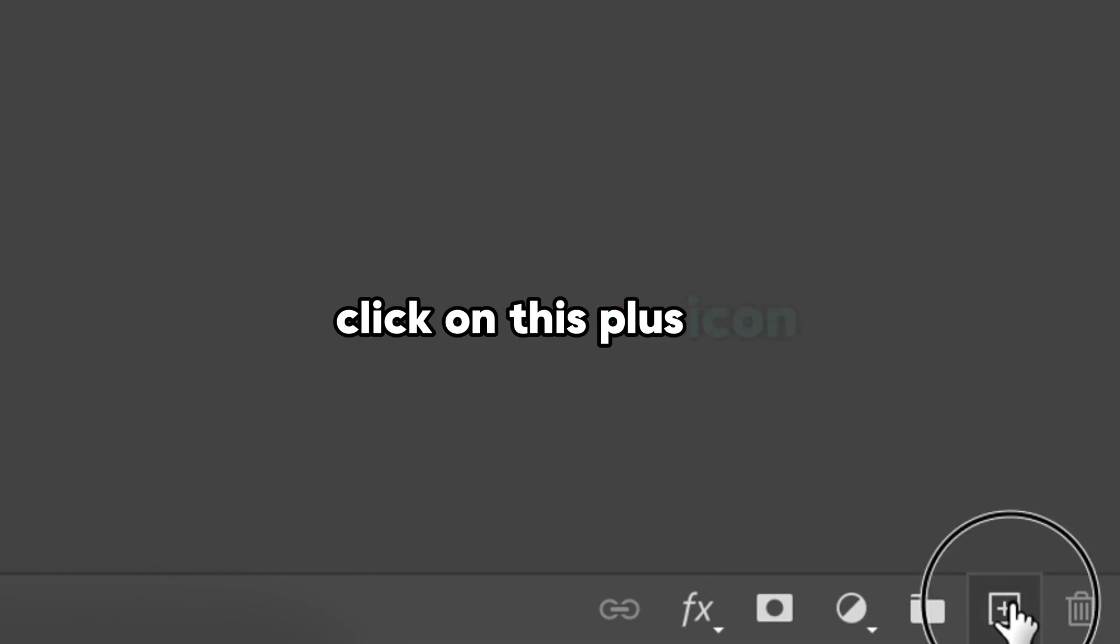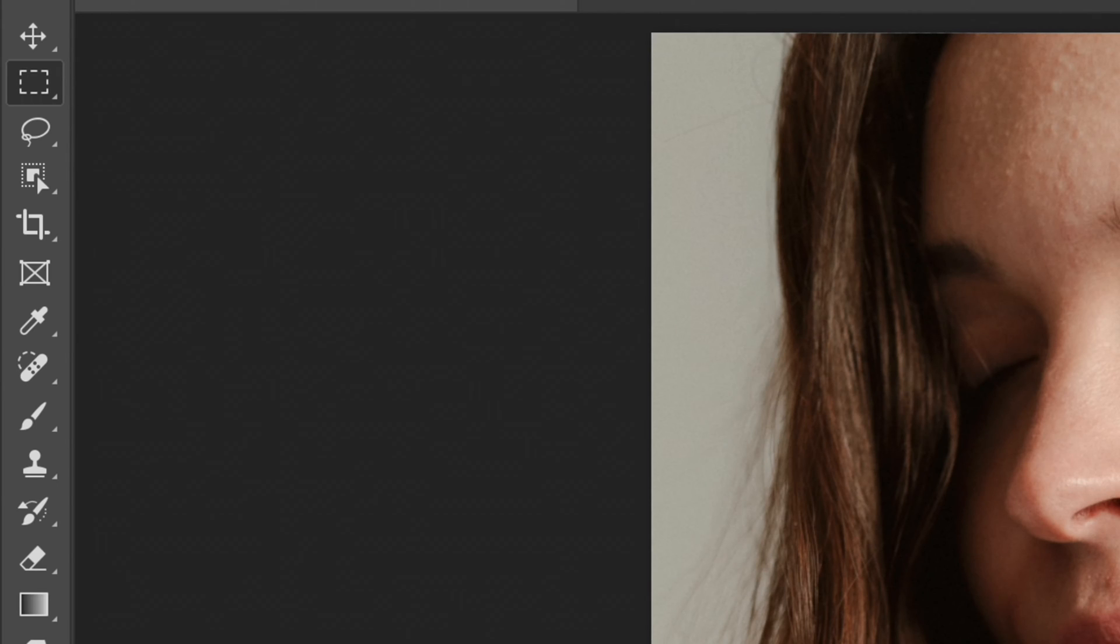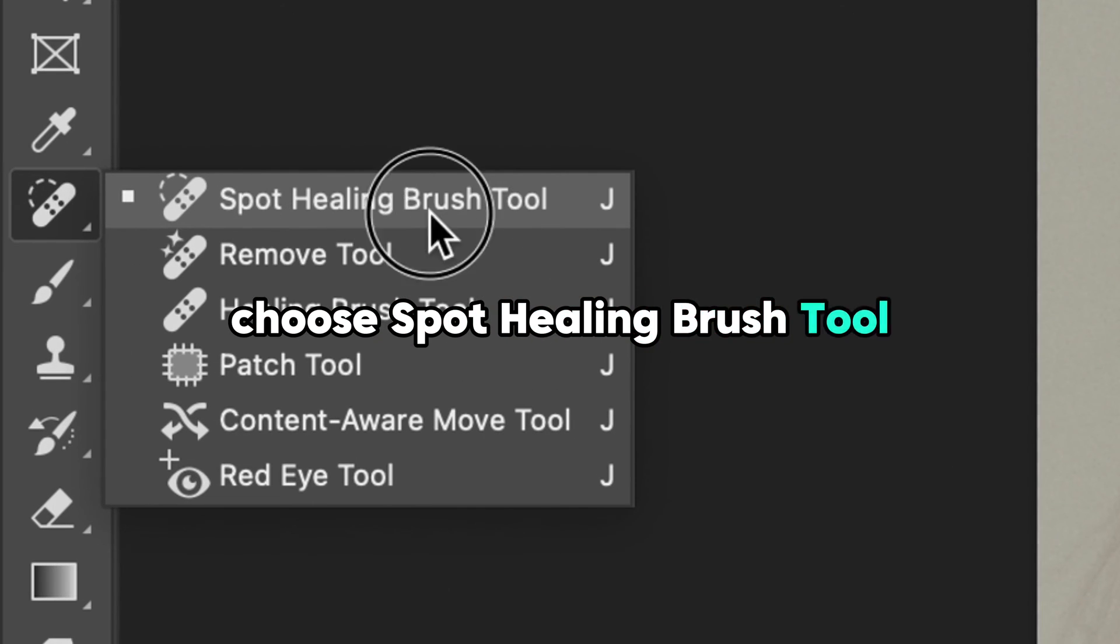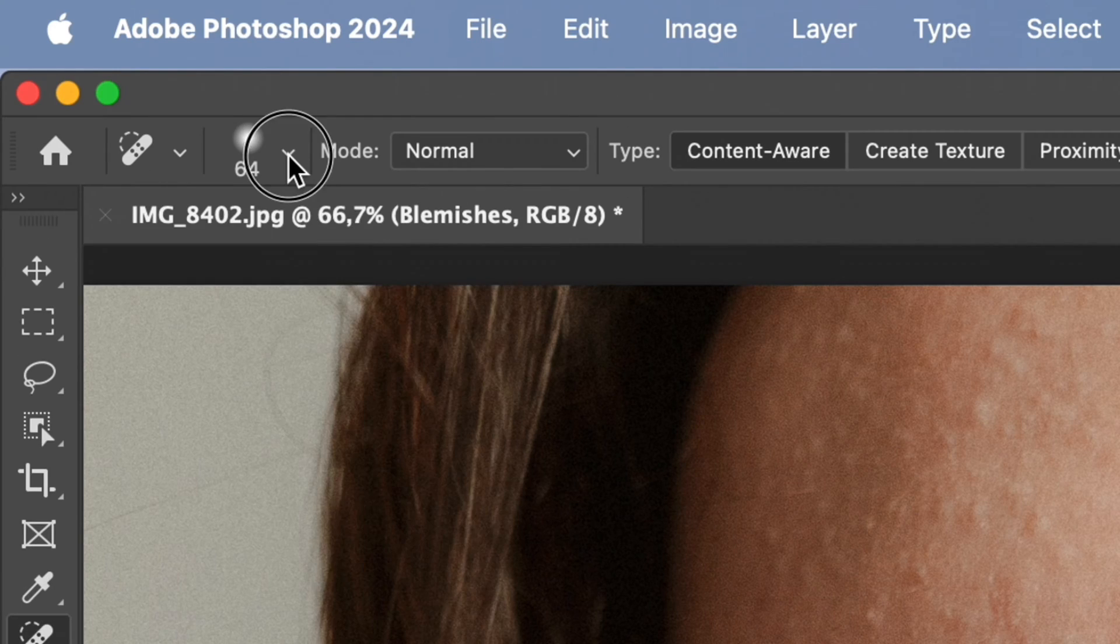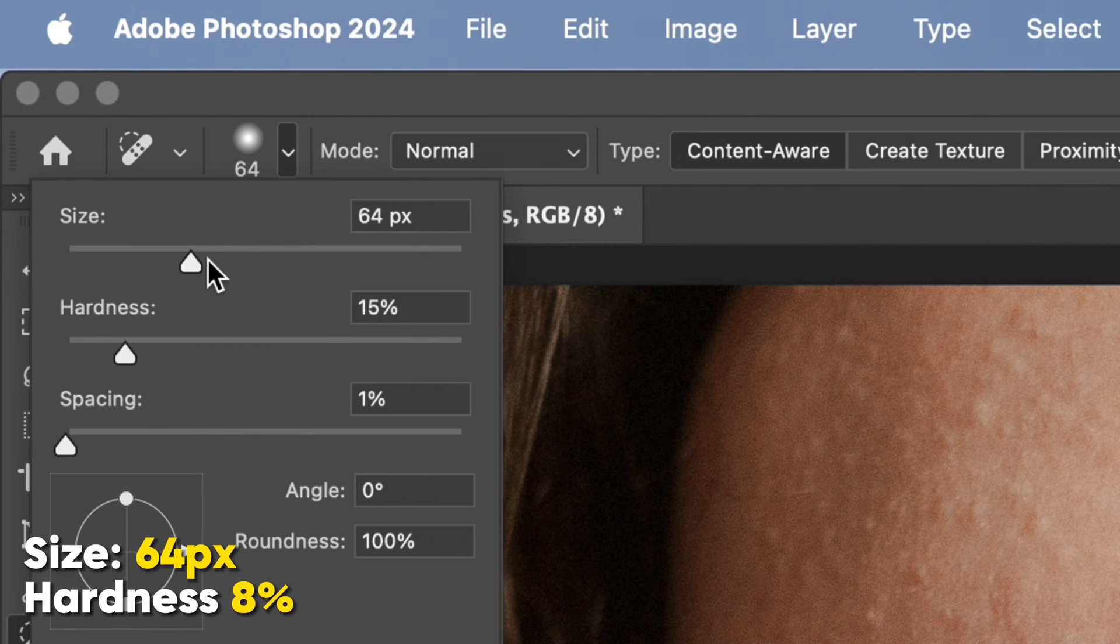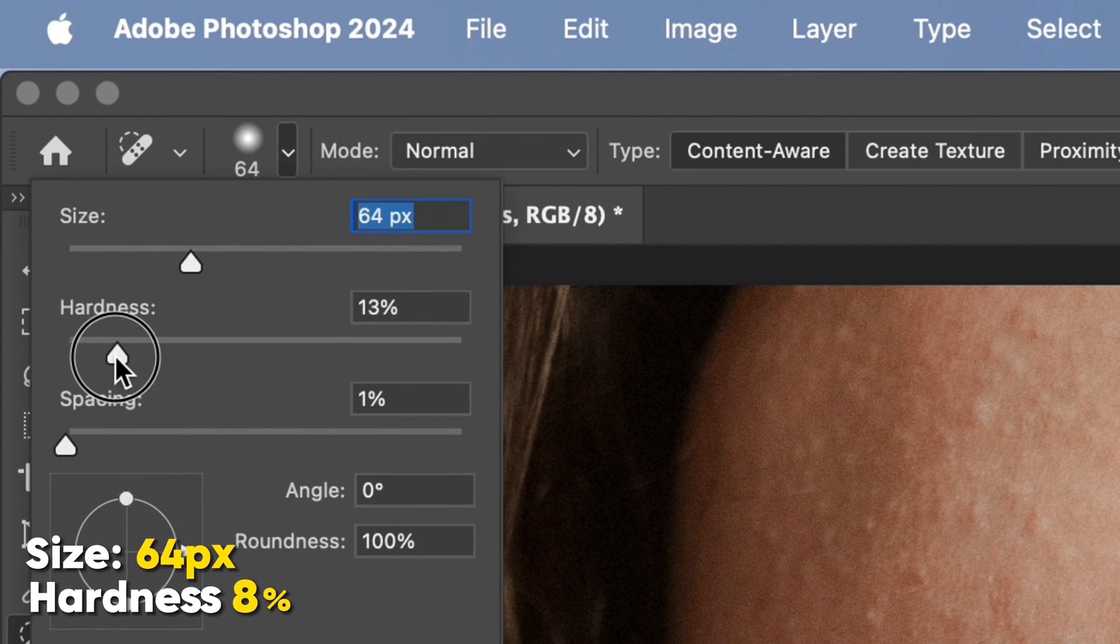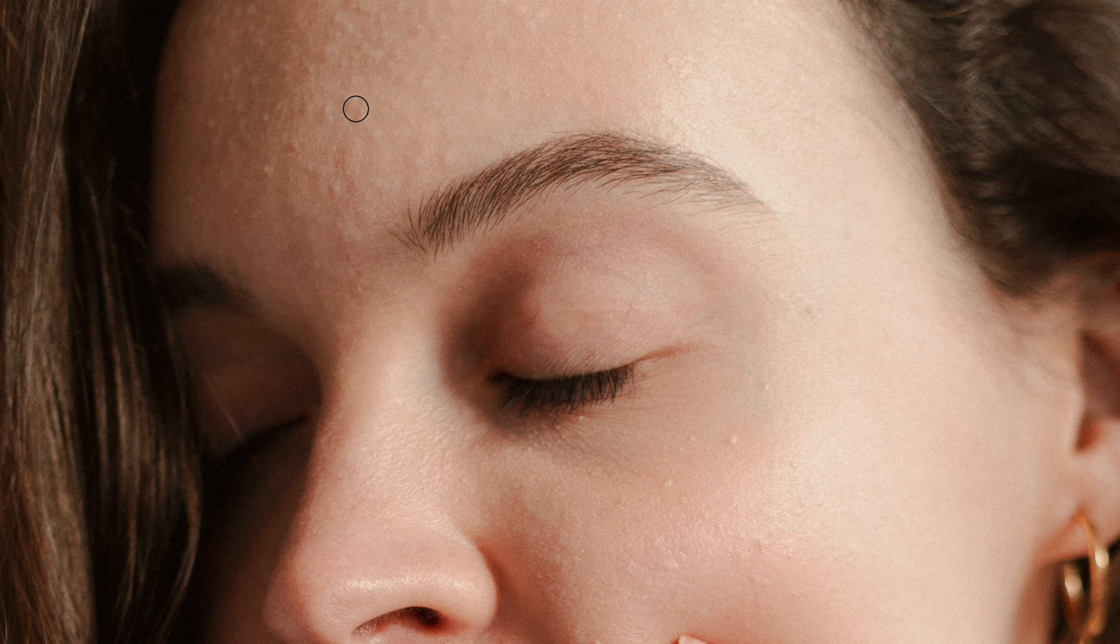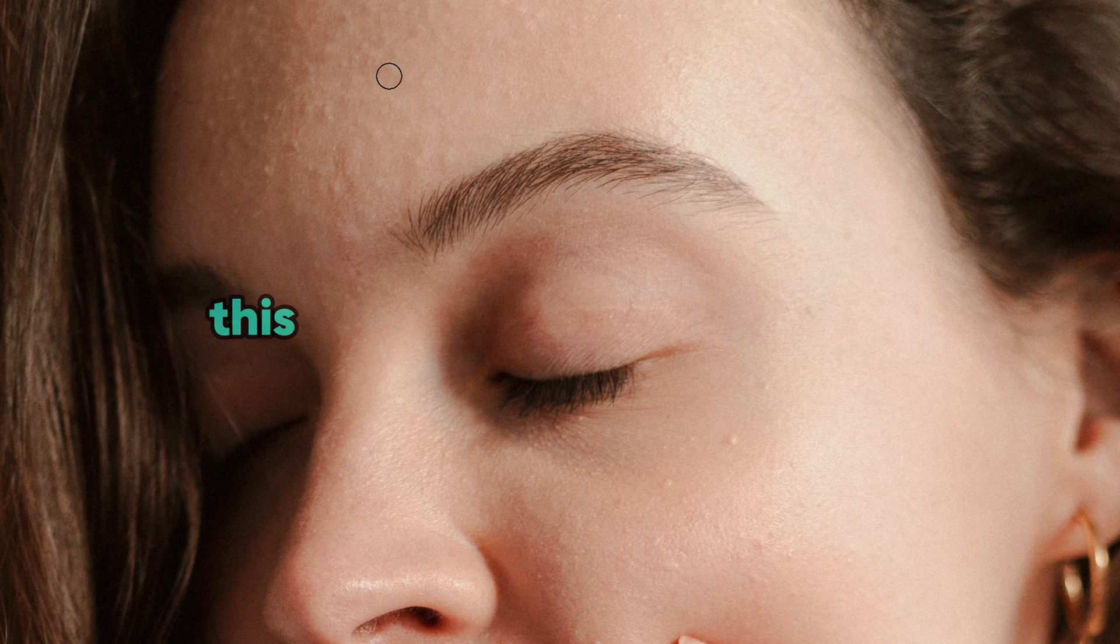For start, click on this plus icon to create a new layer and rename it to blemishes. On the toolbar, choose spot healing brush tool. On the top menu bar, choose the correct size for your brush and adjust the hardness.